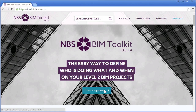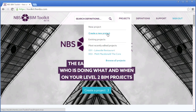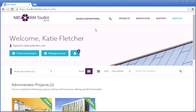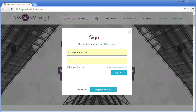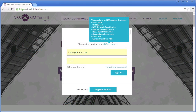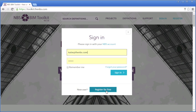New projects can be created from the homepage, Projects menu, or the My Projects area when you are signed in. To begin, sign in with your free NBS user account. You may already have an account if you use any of the other NBS services. If you do not, click on the register for free button at the bottom of this window.